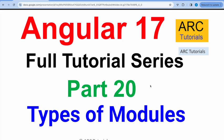Hi friends. Welcome back to ARC Tutorials. This is Angular 17 full tutorial series for absolute beginners as well as expert developers joining us from previous versions of Angular.